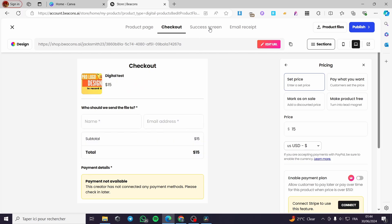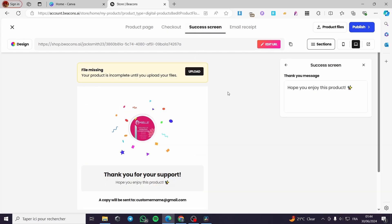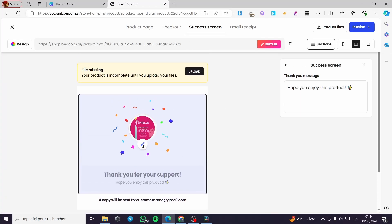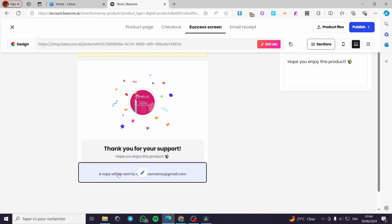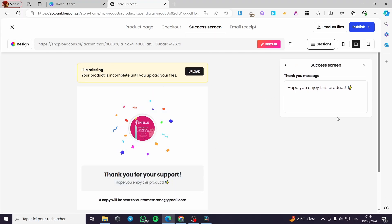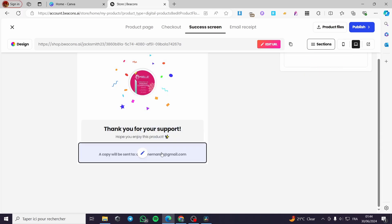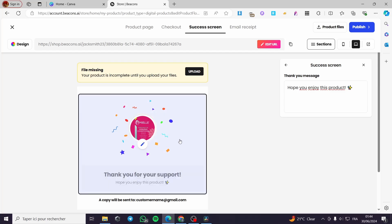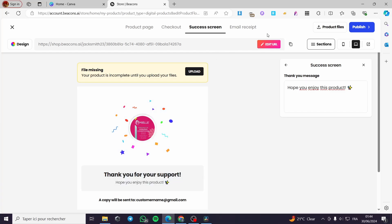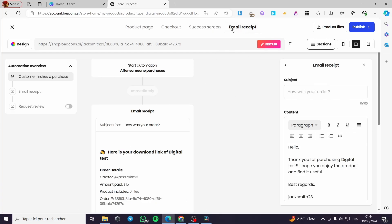Next is the success screen — the page that shows after a customer buys your product. This is the thank-you page. It displays your logo, congratulations effects and emojis, and a custom message. A copy will be sent to the customer's email as a welcome or thank-you for their purchase.